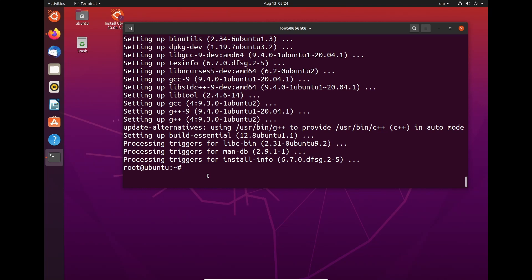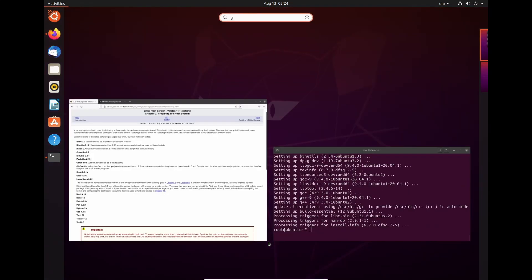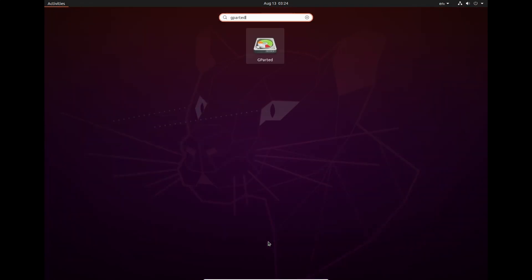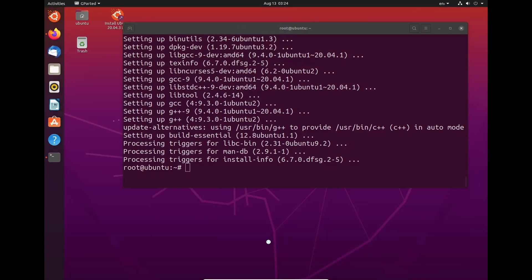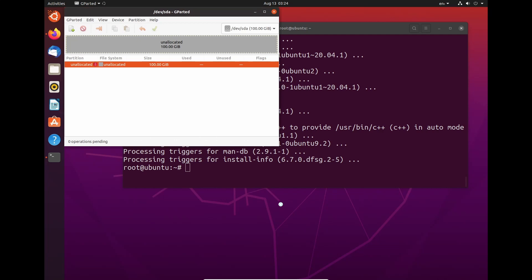So once that's done, we need to open gparted. And we need to do some disk things. Now, as we can see here, we have 100 gigabytes of unallocated space. So what we need to do, once this is done, once it's had a moment to think.